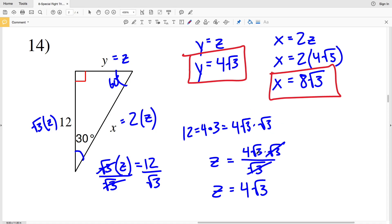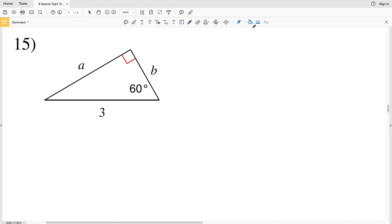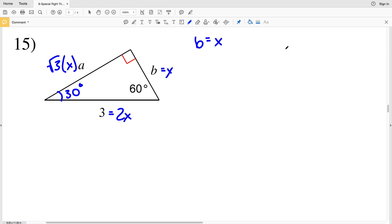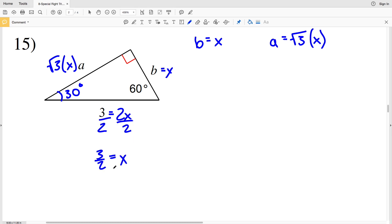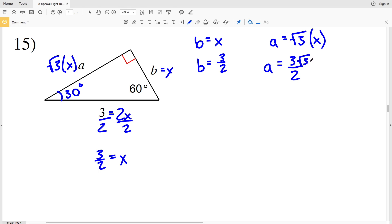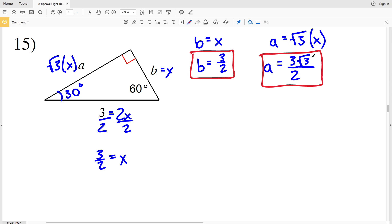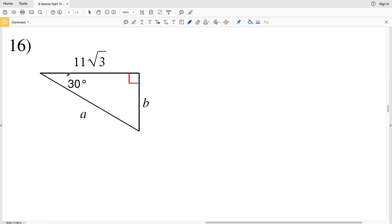For number 15, we have another 30-60-90 triangle. Across from 90 is 2X, across from 60 is the square root of 3 times X, and across from 30 is X. So B is equal to X and A is equal to the square root of 3 times X. The hypotenuse equals 3, so dividing by 2 gives us that 3 halves is equal to X. B is equal to 3 halves, and A is equal to 3 halves times the square root of 3, which is 3 times the square root of 3 over 2.